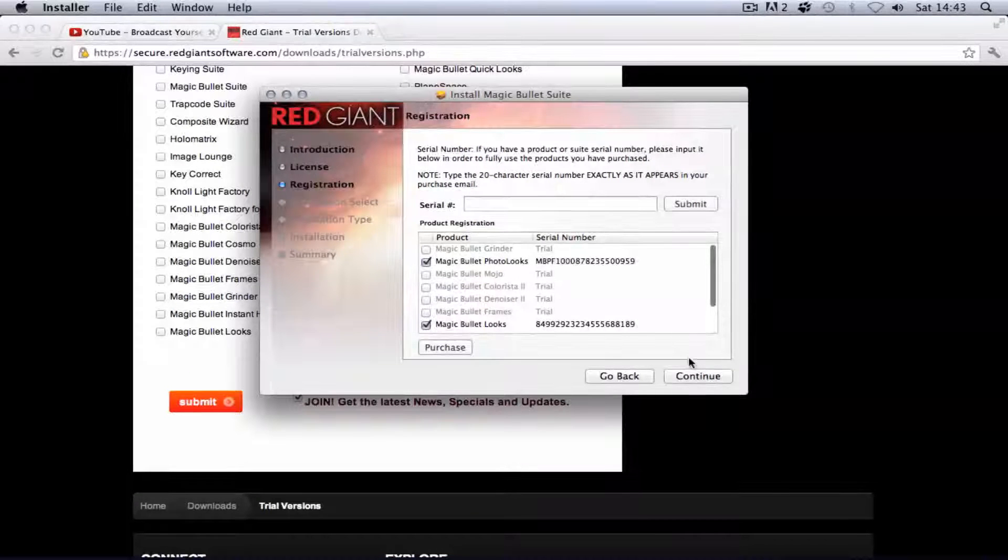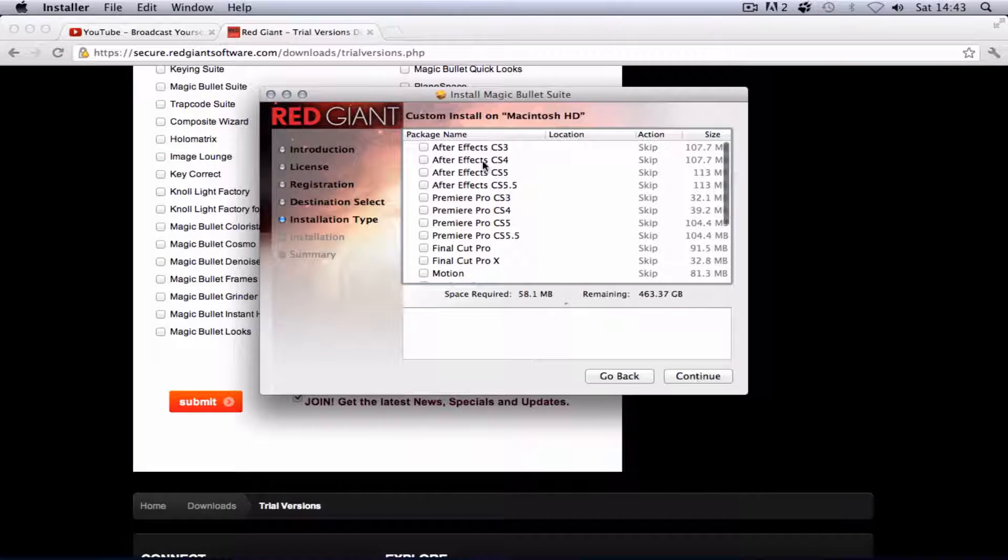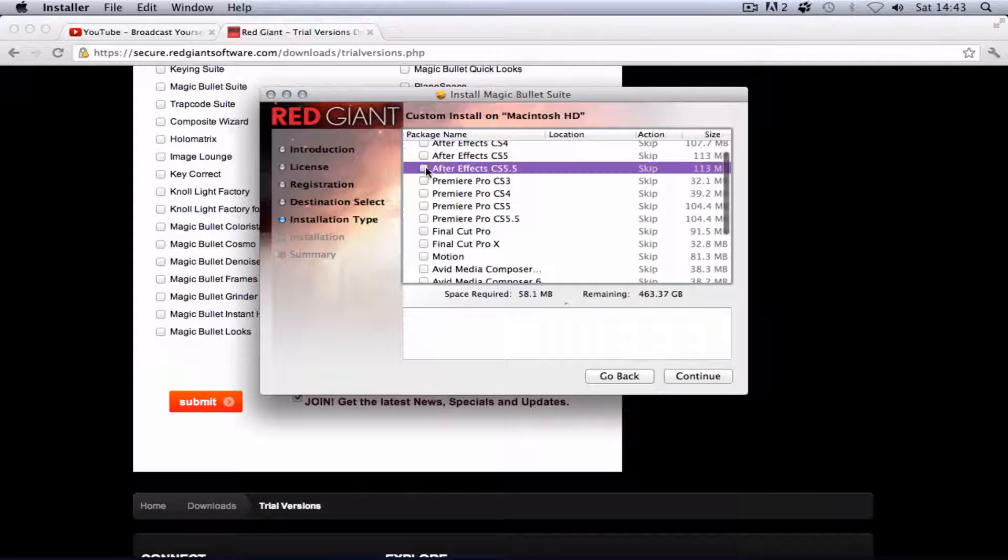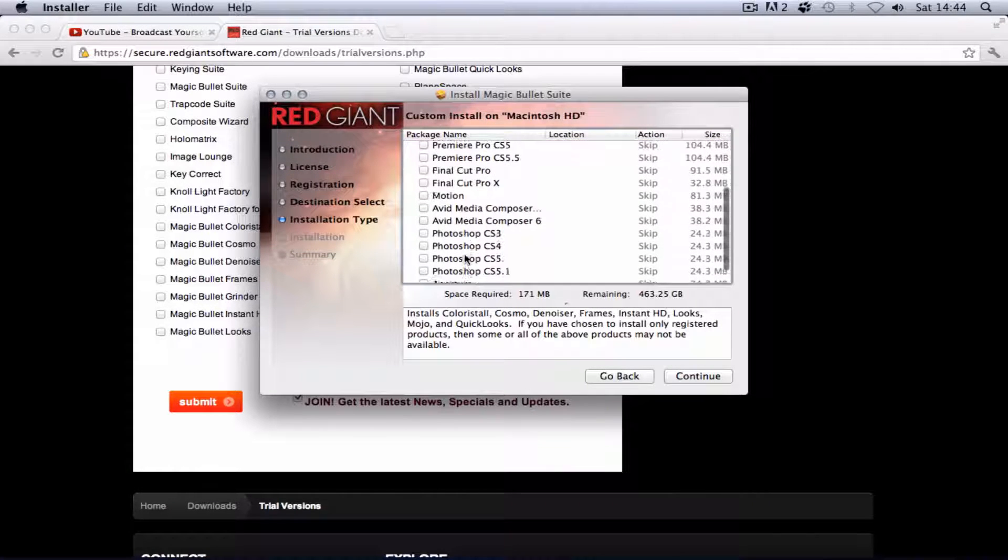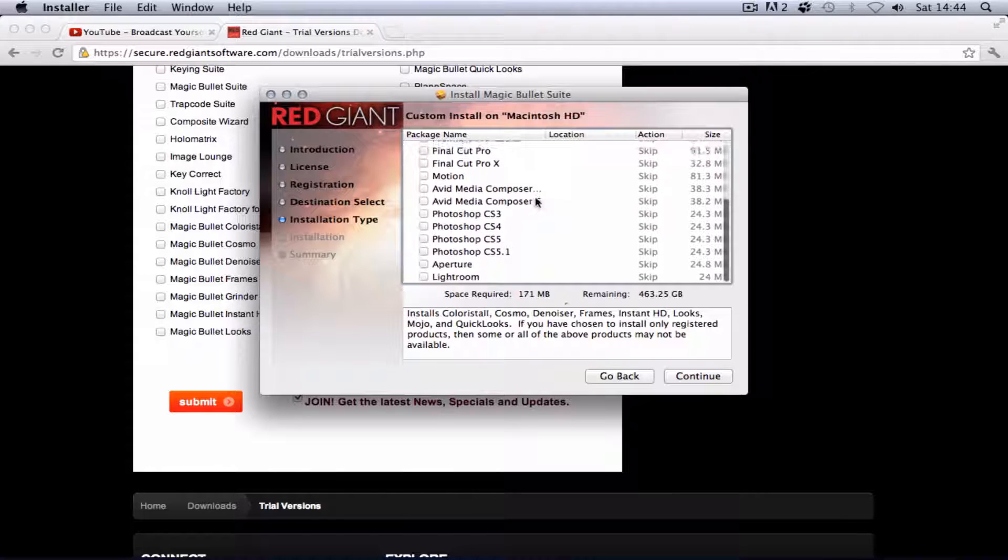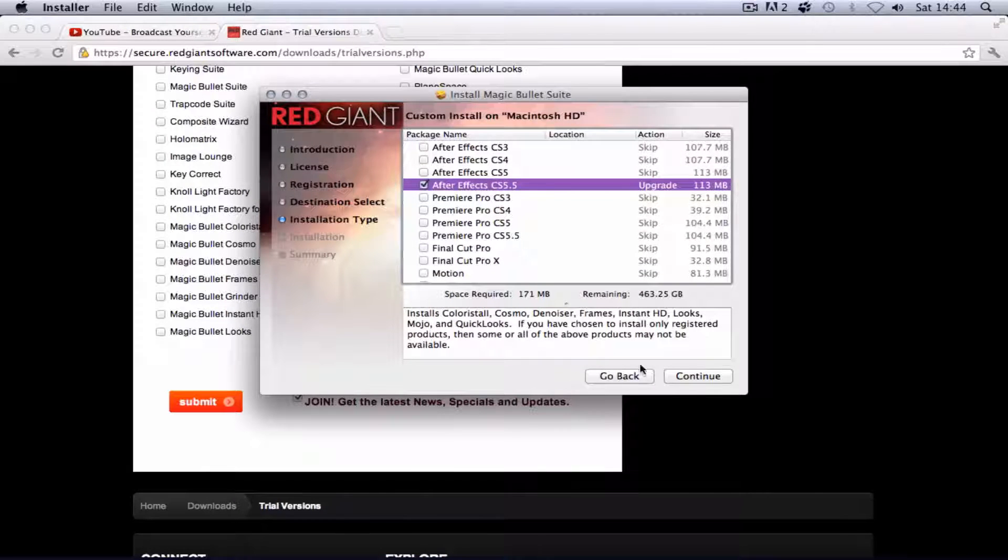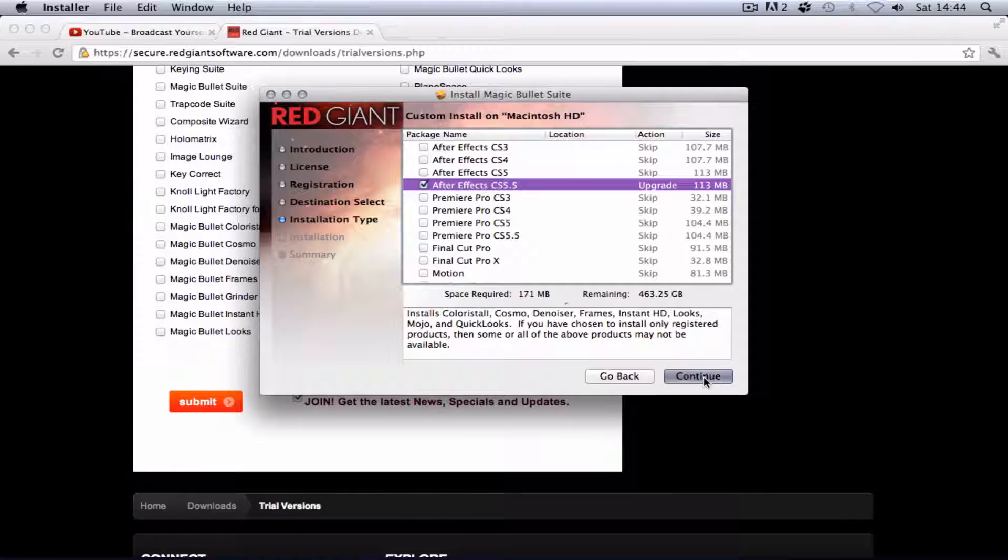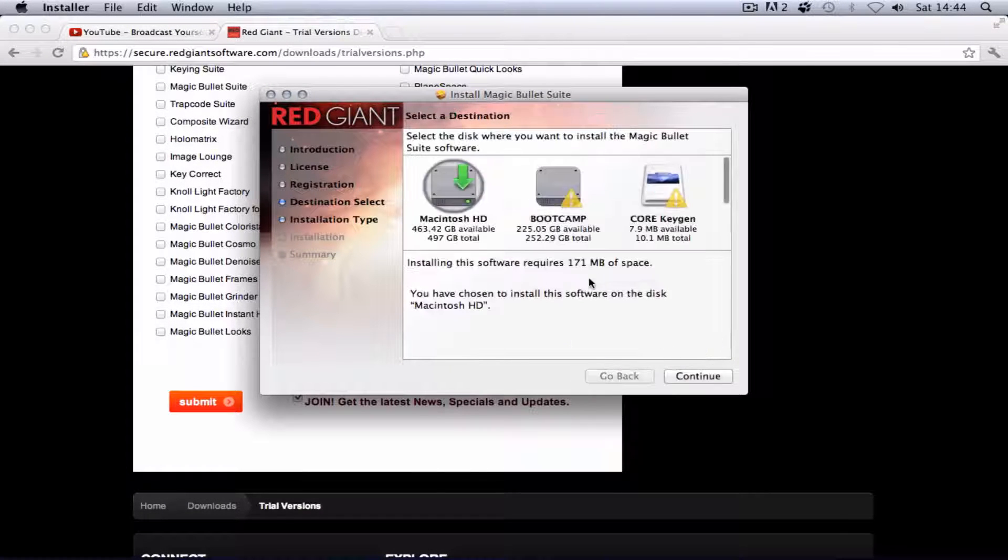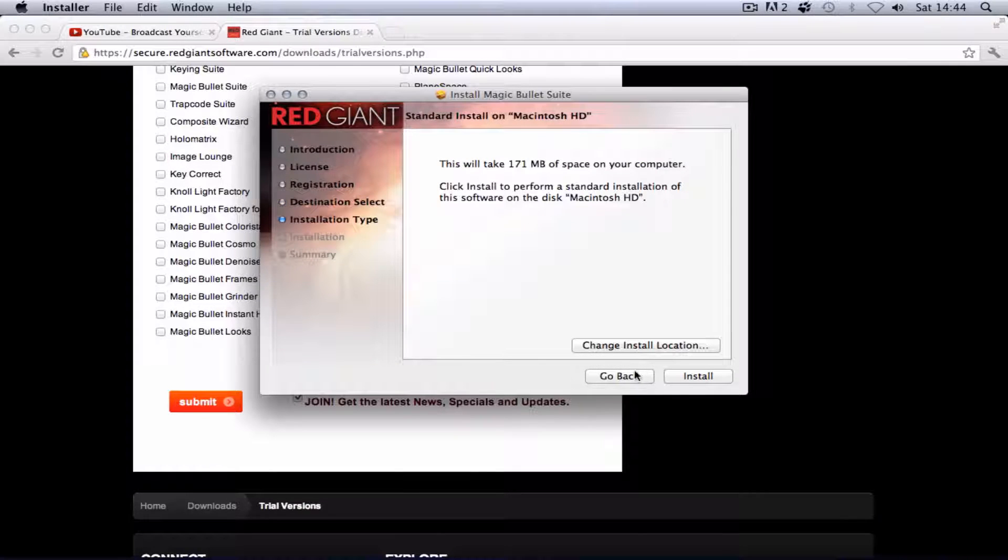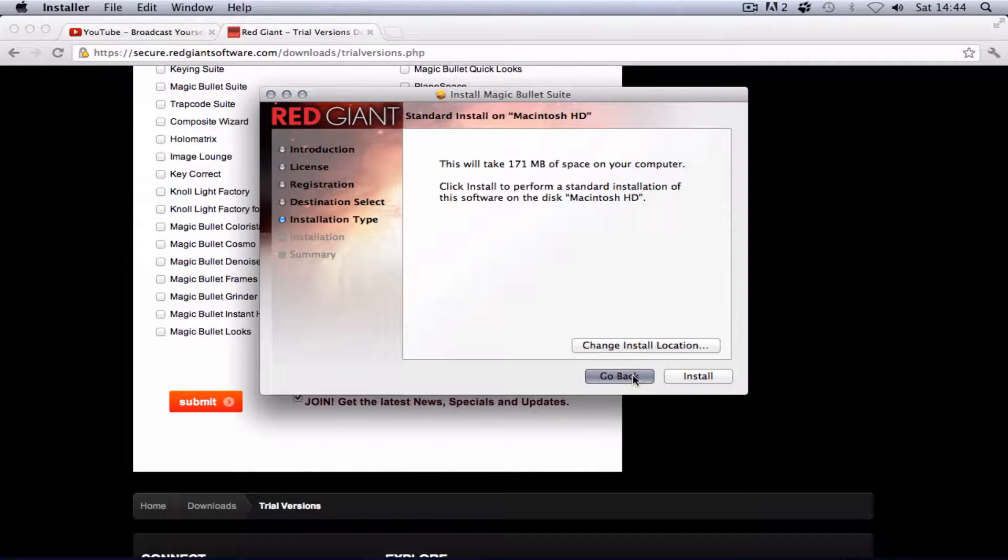You select continue after you've done that, choose your program. This is After Effects CS 5.5. Obviously you can get Final Cut Pro, Photoshop. I'll put all the rest of the different Magic Bullet programs in the description. Click continue and then install. You can always change the location on which hard drive you want it, but there's no point in that. I'm not going to click install because I've already got it.